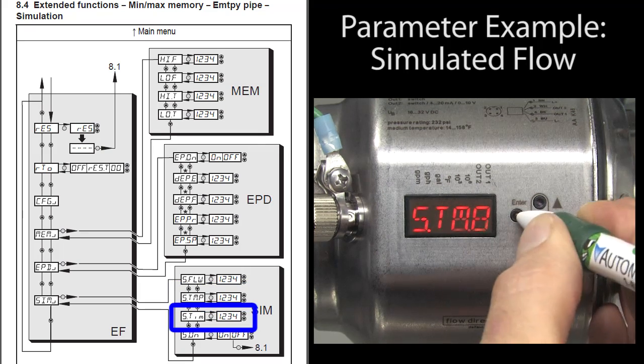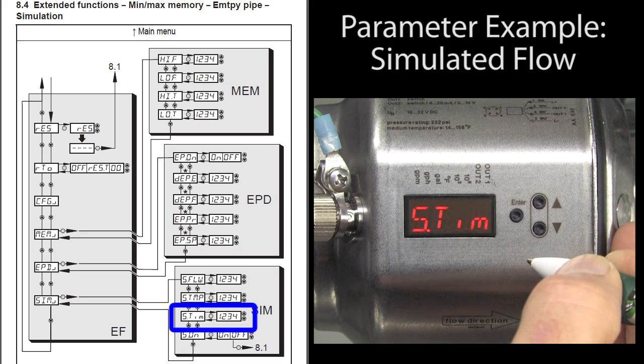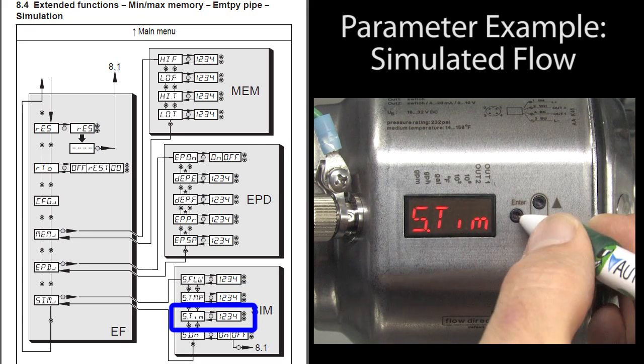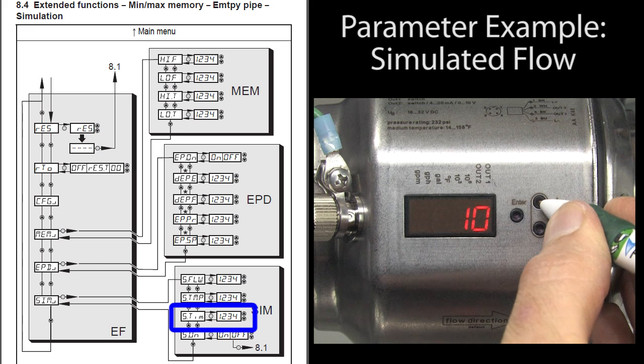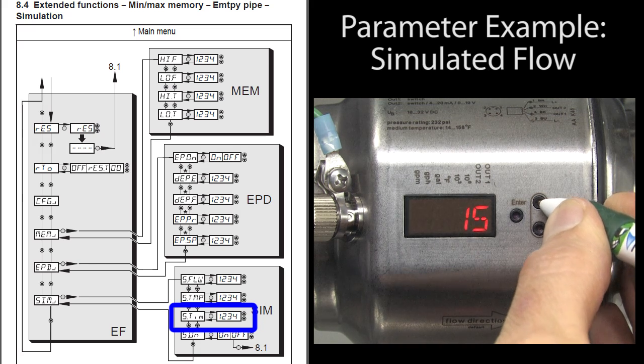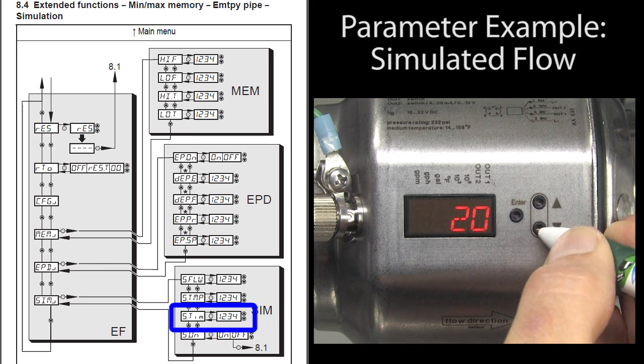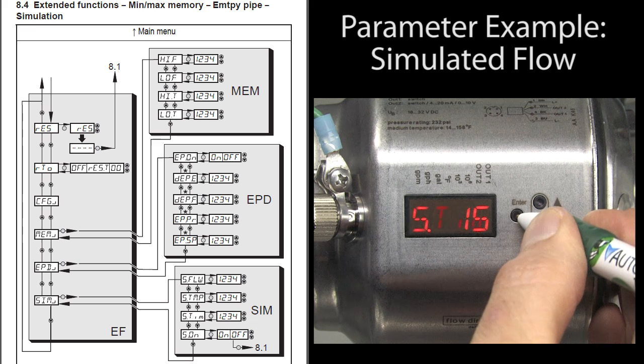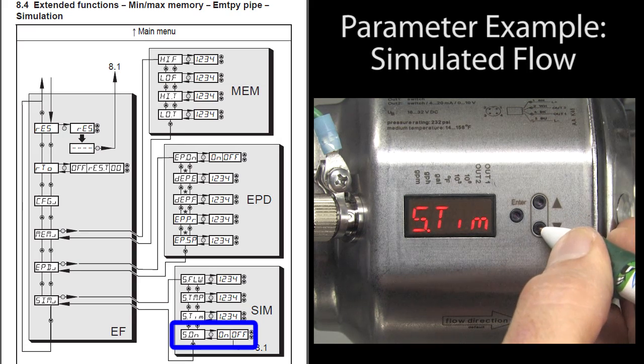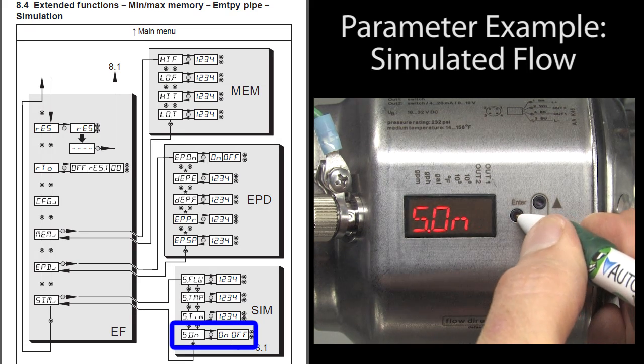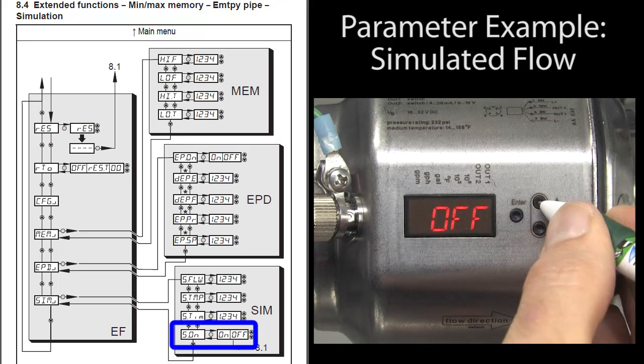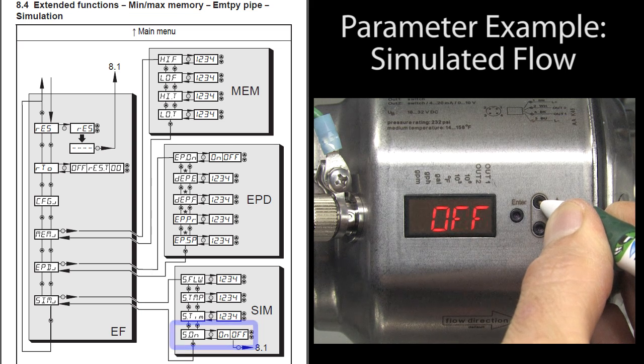Arrow down again to the simulation time or duration – this is how long the simulation is going to last. Enter into that parameter, hold down the arrow key to change that and enter to accept the change. Finally, down arrow one more time to the enable, enter to accept that, turn it on and accept that.